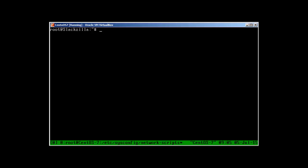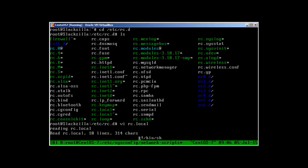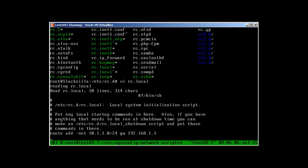It took me two hours to figure out how to add persistent routes in Slackware. There is a file in /etc/rc.d/ called rc.local. In this file you can add commands — I've added the route add command here. For example: 'route add -net 10.1.1.0/24 gw ...'.